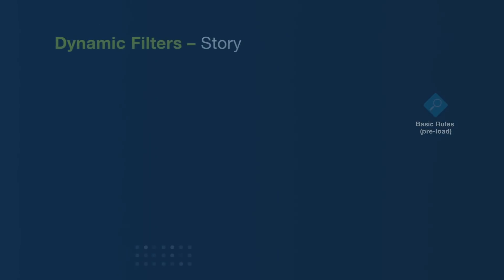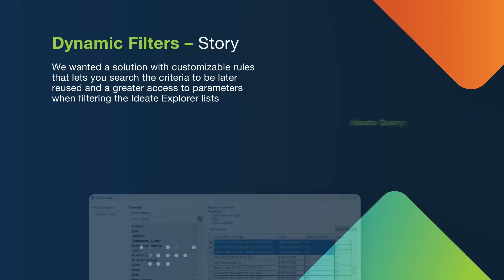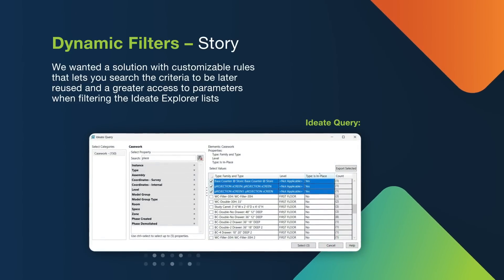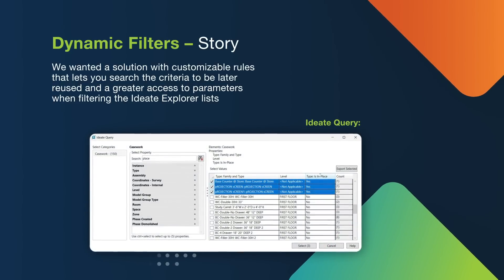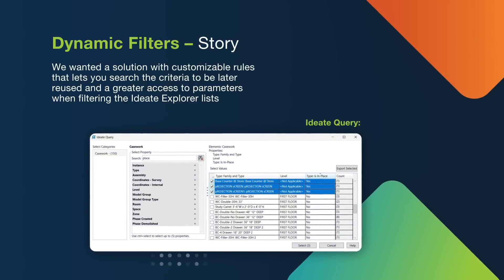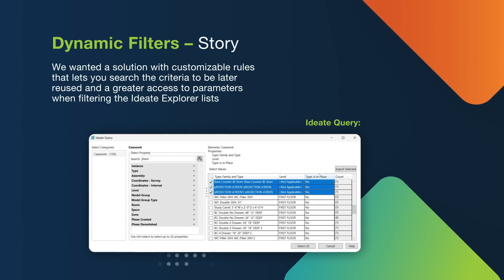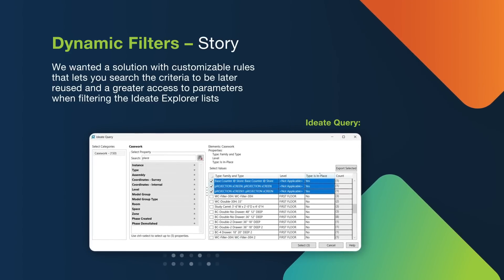Prior to this release, we've utilized ID8 Explorer Query for enhanced searching. ID8 Query lets us find elements based on parameter values, but there is no way to remember that search criteria. Therefore, it's static.